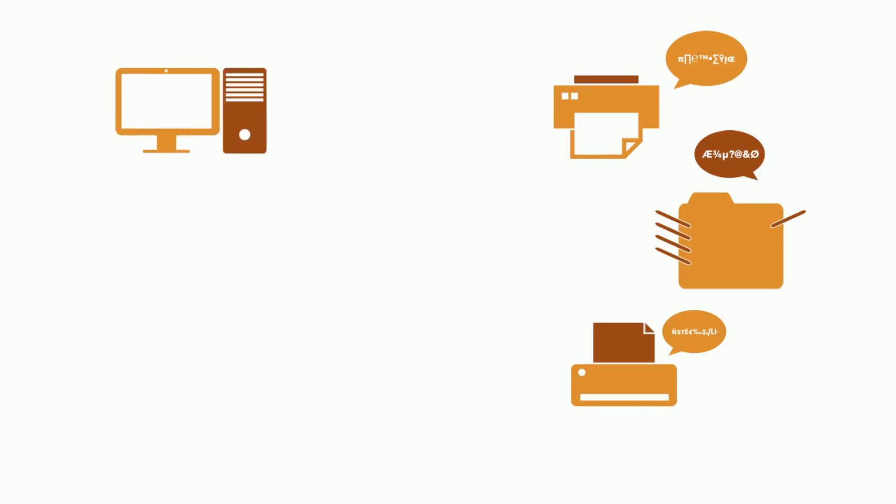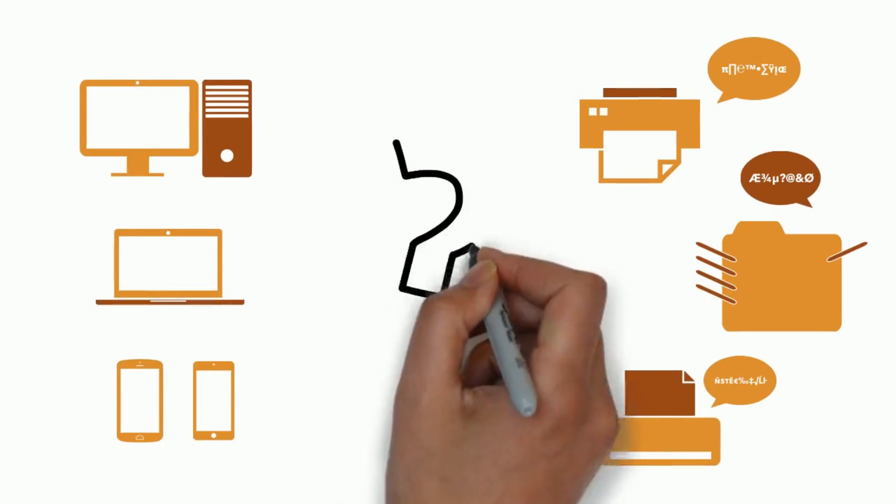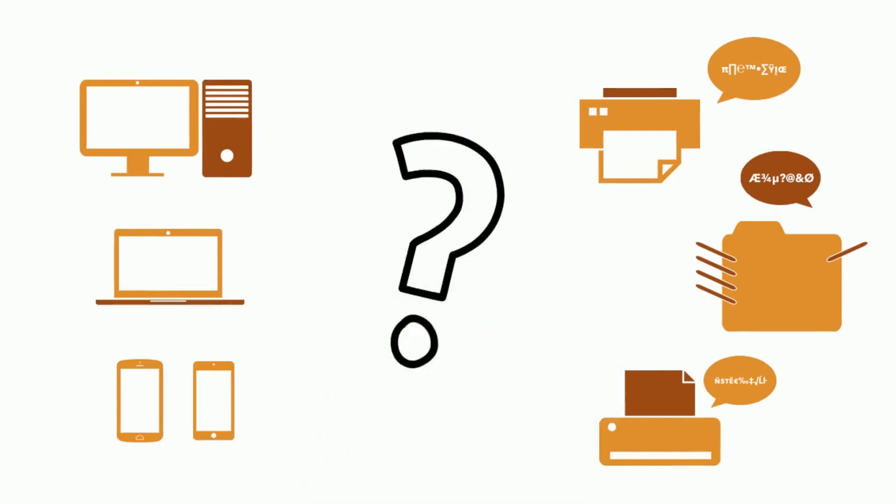As a result, the various devices that people print from are not able to communicate easily with the printers. It gets especially tricky with mobile devices. An interpreter is missing, one who mediates between the print job from the device and the printer.